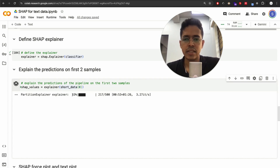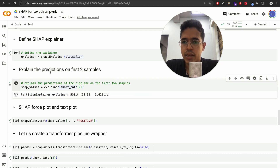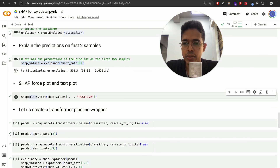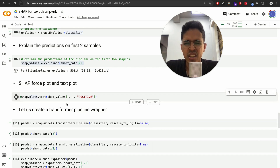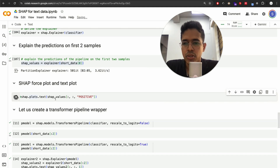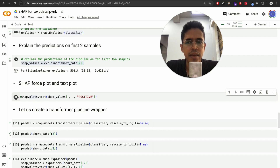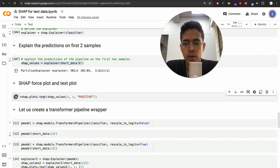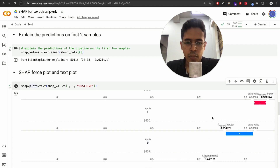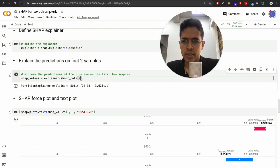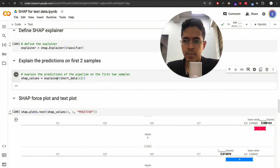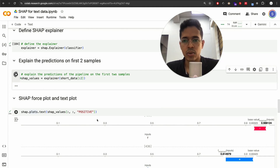The execution is faster now with 500 characters. Once finished, we can produce the SHAP plot — the force plot and the text plot. The previous SHAP explainer took around two minutes. Let me calculate SHAP plots for the first two data points and then do the plotting. I'll pause and come back once execution is finished.